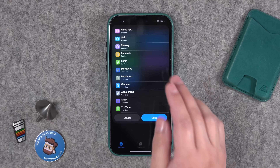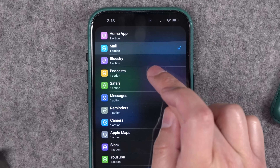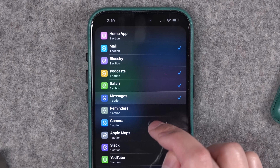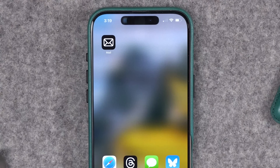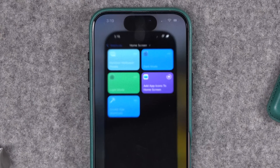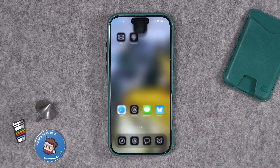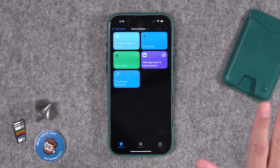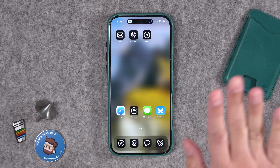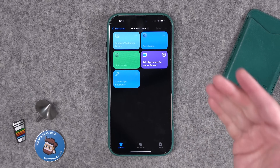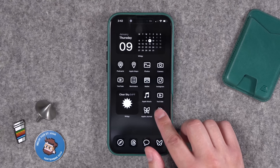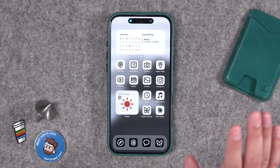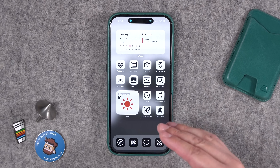Normally creating custom icons on iPhone is pretty tedious, but with the shortcut I'm about to show you, you can select multiple apps and automatically have custom icons added to the home screen. You don't have to do anything — it just happens in the background. You can try multiple icon packs easily without hours of work.